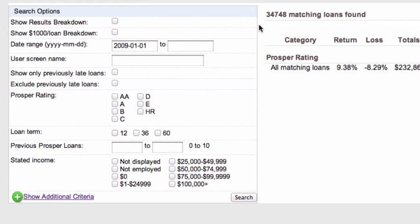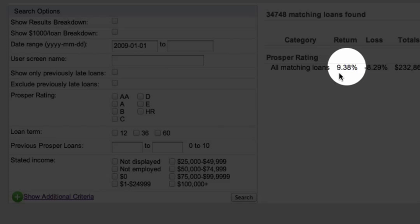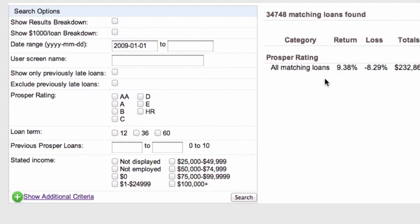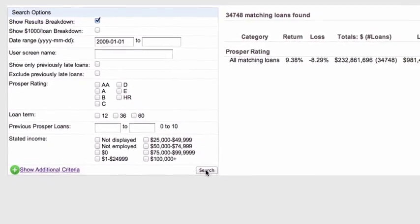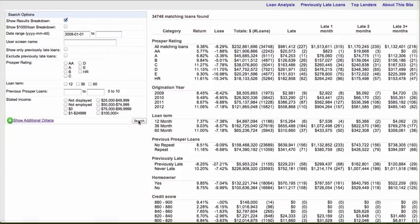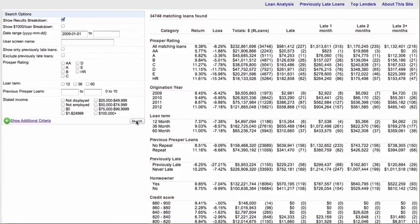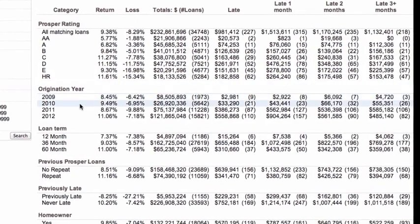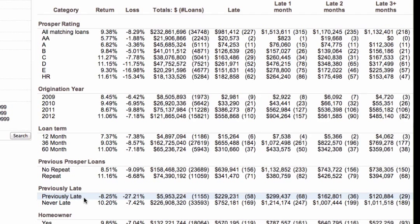With that in mind, we have around 35,000 matching loans — all the Prosper 2.0 loans — showing an estimated 9.38% return. You can click this checkbox here which says 'show results breakdown.' When you click that, it gives you all the detail about those 35,000 loans, broken down by loan grade, by year, by loan term, whether it's a new borrower or a repeat borrower, and whether it's been previously late or never late.